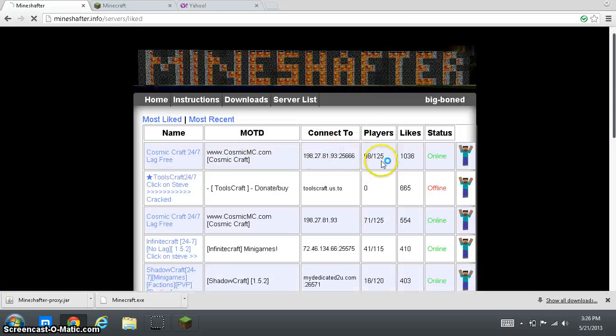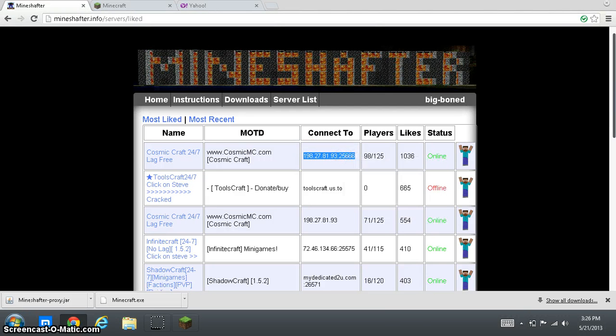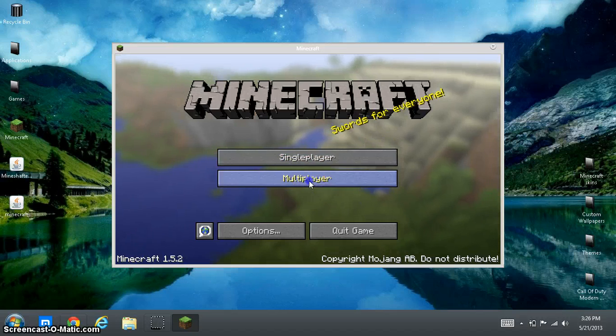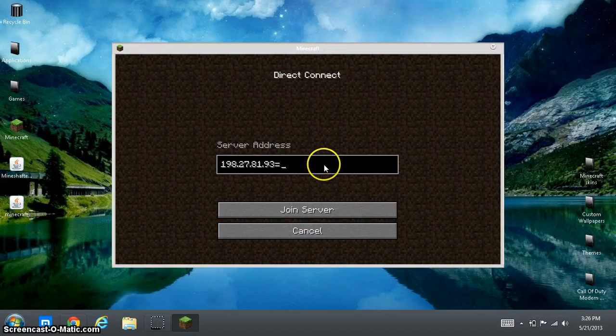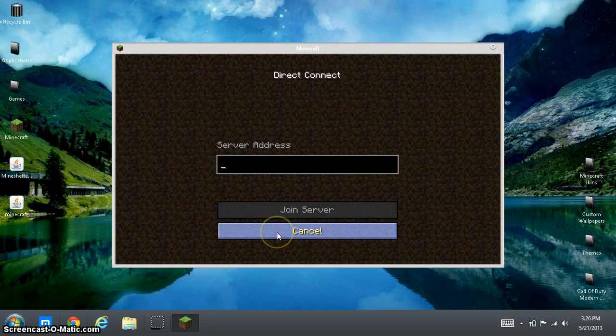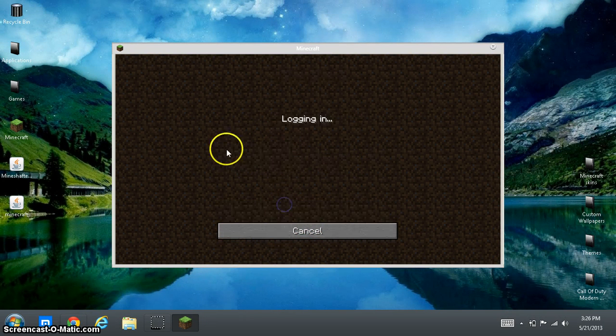Now. Most servers work the ones with numbers like this. So we're going to go ahead and do this. Copy that. And you want to go to multiplayer. And. Direct connect. This one. Control V. And join server.